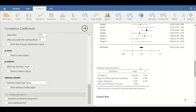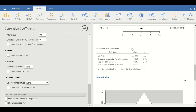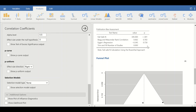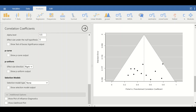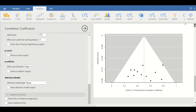Further tests are performed for publication bias assessment. Egger's regression was performed as given in this table, and a p-value is assigned for Egger's regression. Scrolling down to the funnel plot...